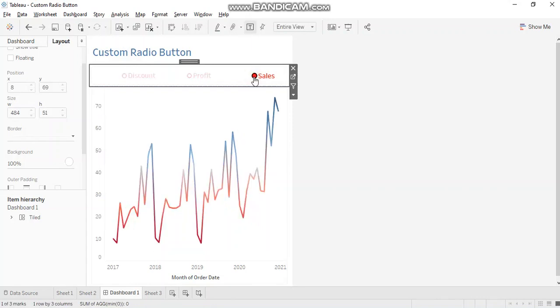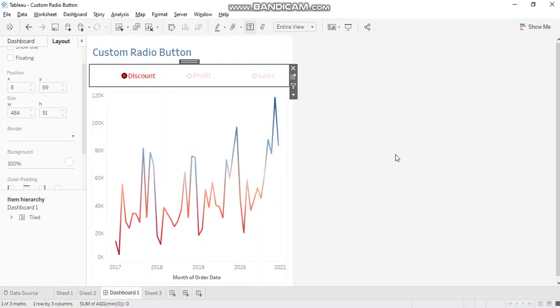So if I click on sales, then the chart gets updated to show me sales by month of order date. If I click on discount, then it again gets updated to show me discount by month of order date.